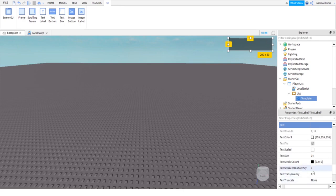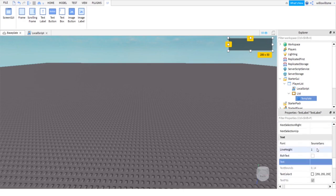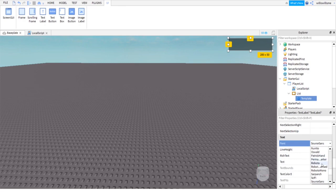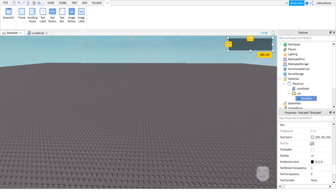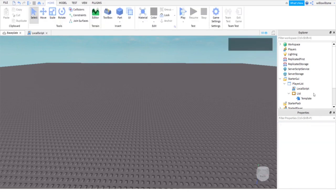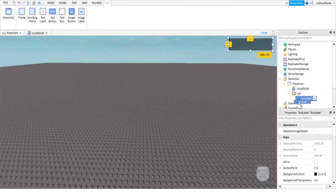For font, this one's up to you. I'm going to put Luckiest Guy because I really like that. Then I'm going to make text scaled. Of course, you do not have to.